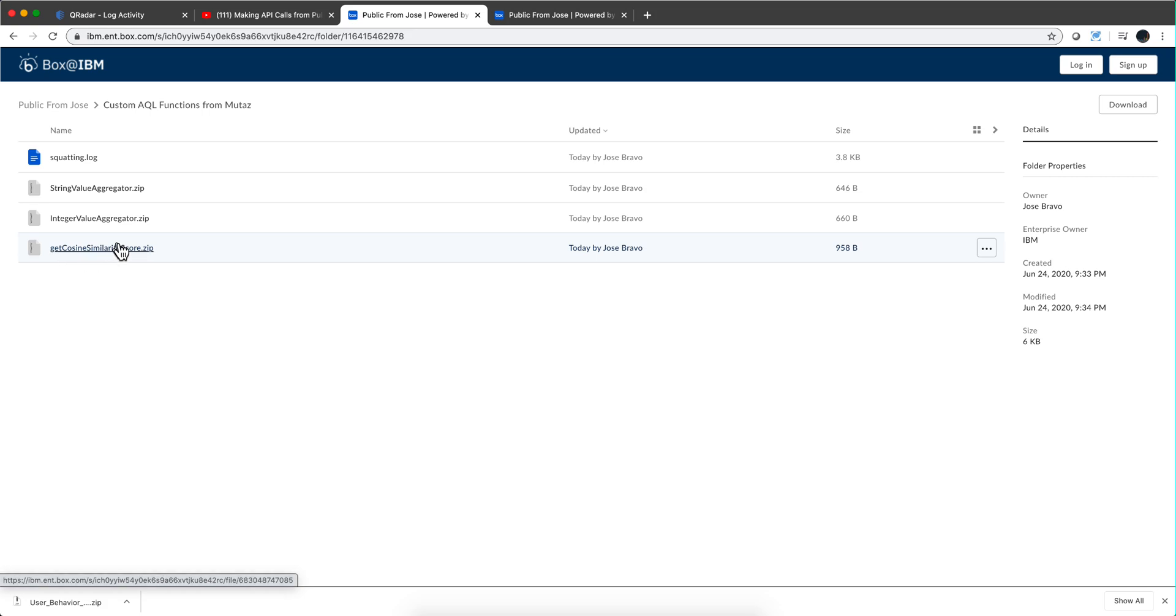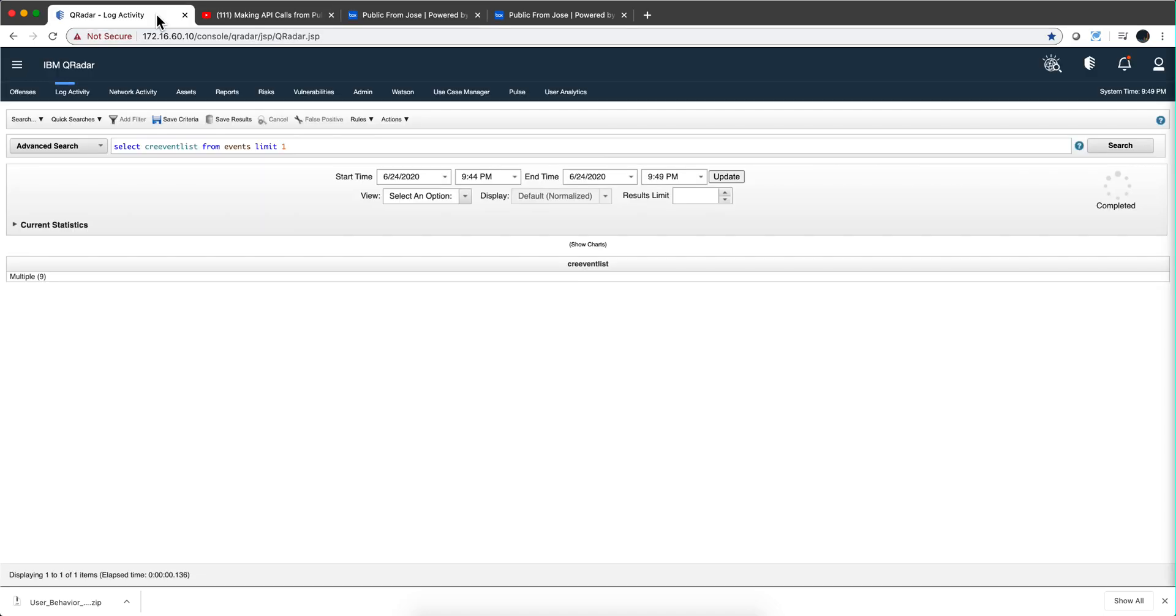I'll talk in a separate video about this cosine similarity one. And what you need to do to add them is just go into the admin tab,